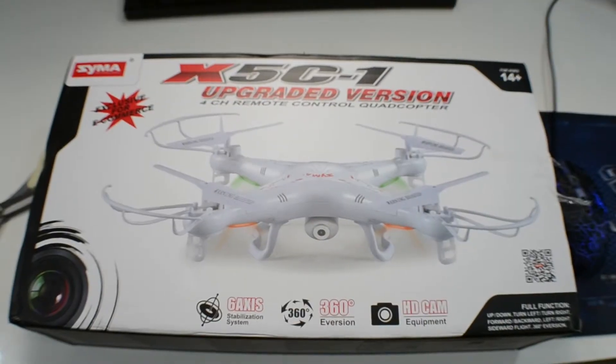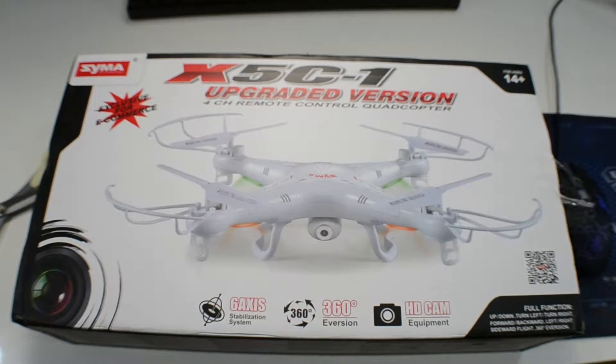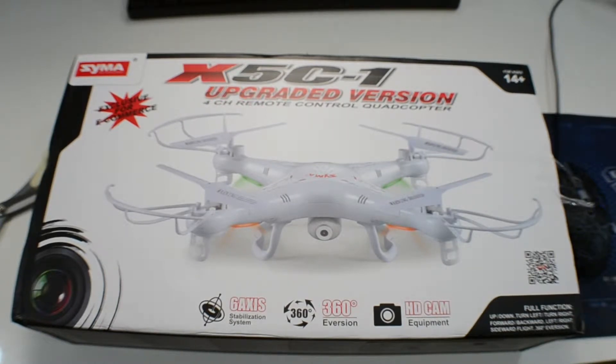This is for the Sima X5C-1, the upgraded version.